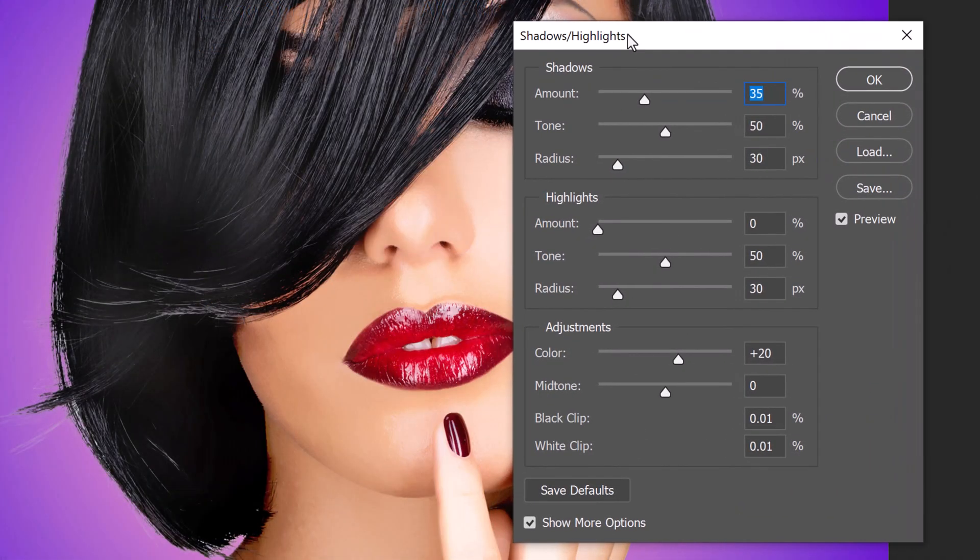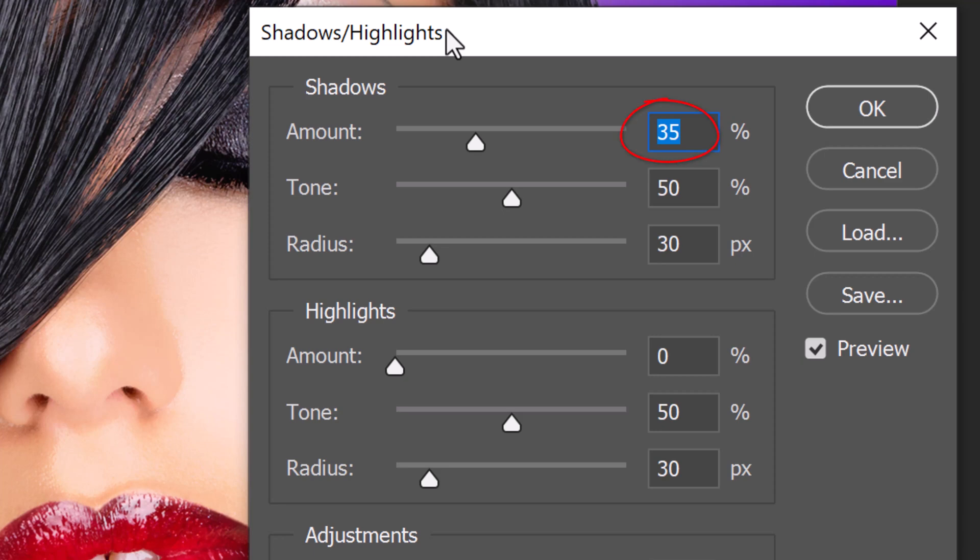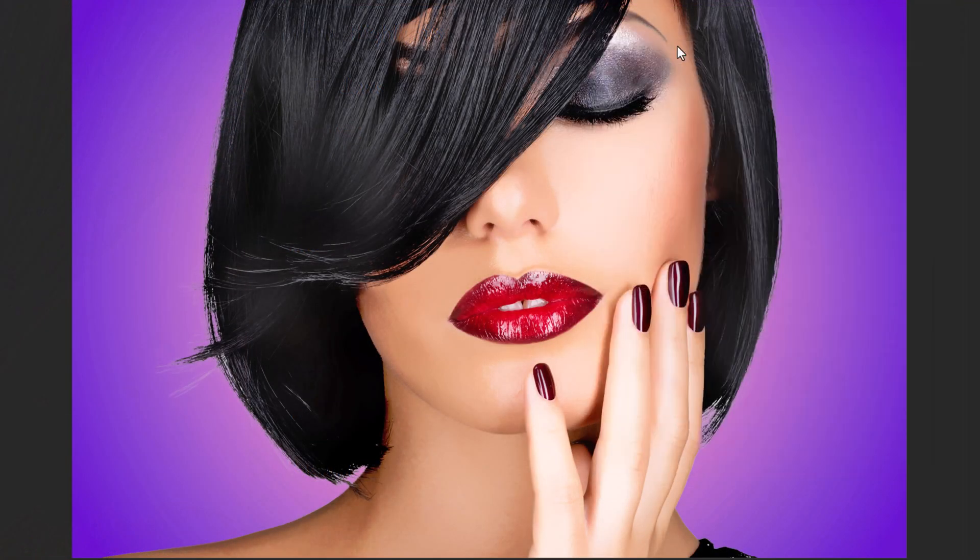For this image, I'll keep the default Shadows amount at 35%. However, feel free to adjust this amount for your image.